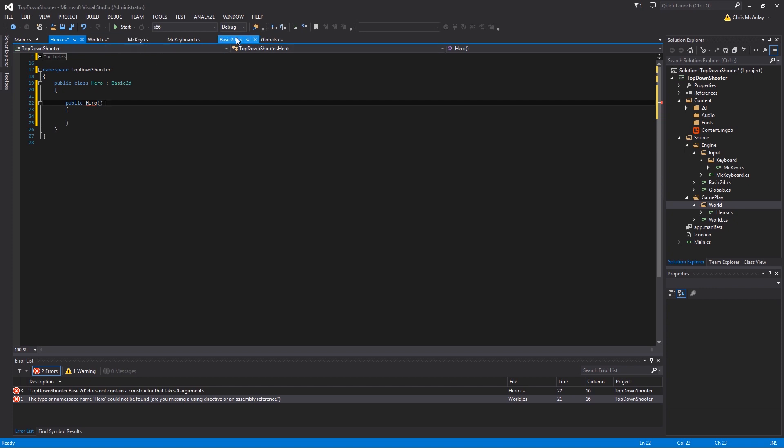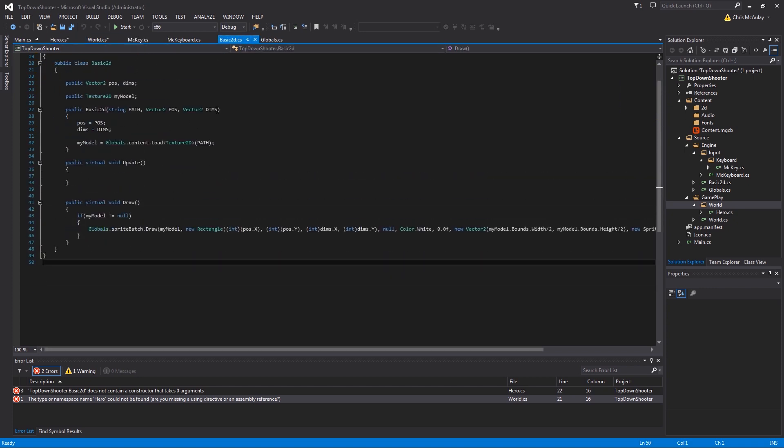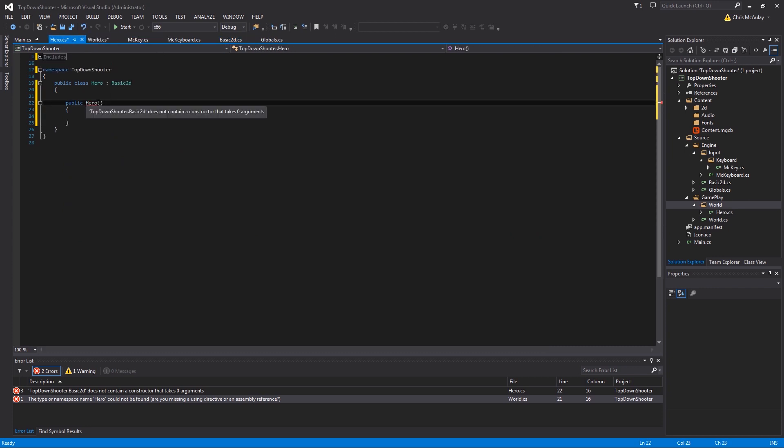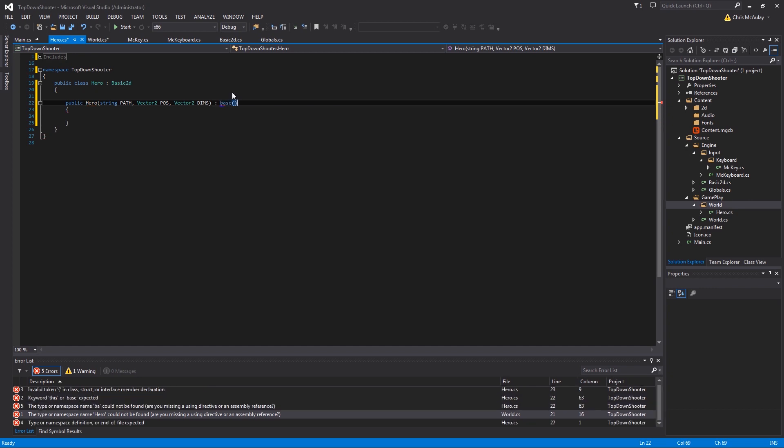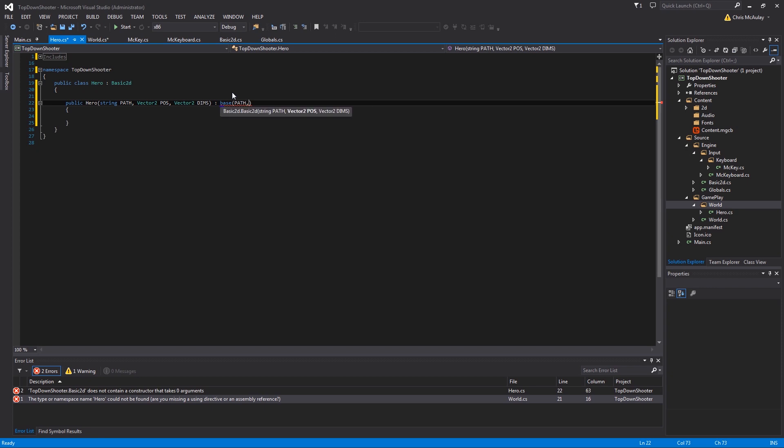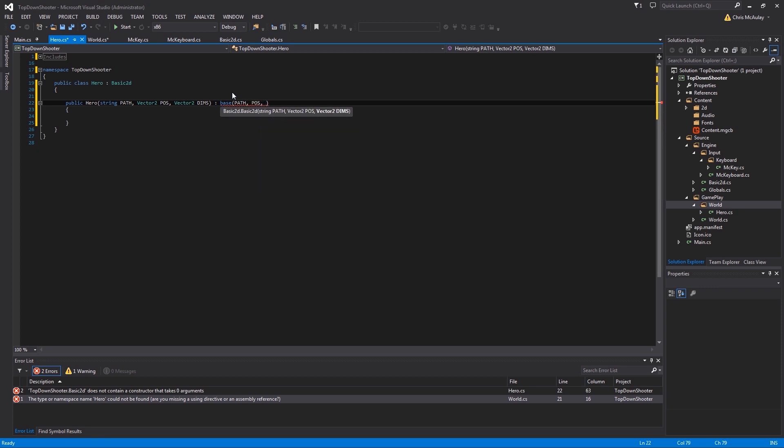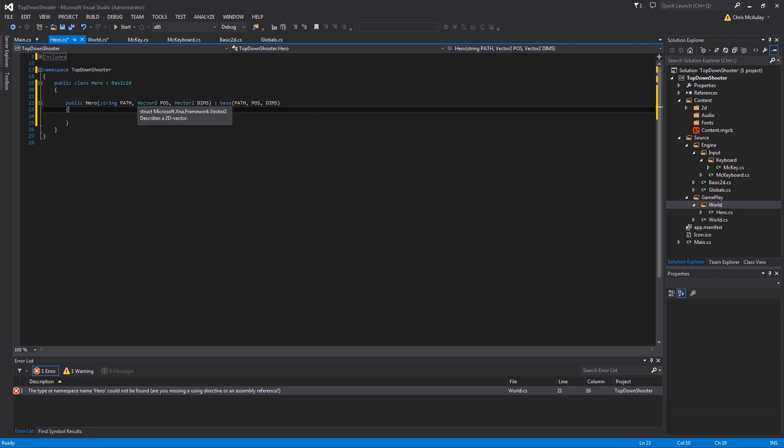In doing so, the constructor will need to call the constructor from basic 2D. So here's that constructor, and we'll move those arguments there. And then we will have to say base, meaning call the base or one step above it in the inheritance tree constructor. And so we need to pass the arguments over, and we got that okay.